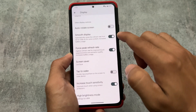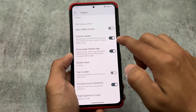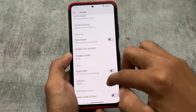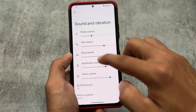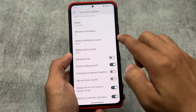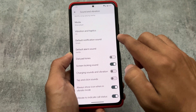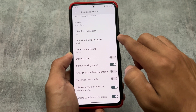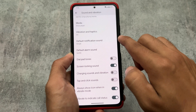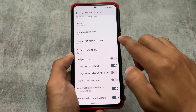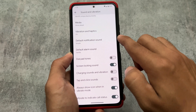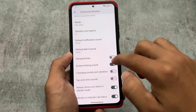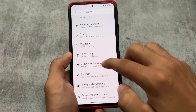In display options you will not see any kind of customizations. In sound and vibration you have the option for in-call vibration options, and you will also see tap and click sounds — basically the same feature but renamed. The tiles and toggles are also changed in Android 14.